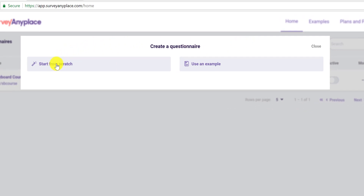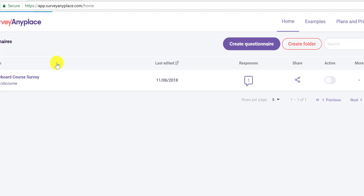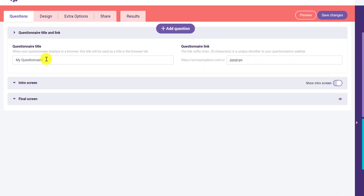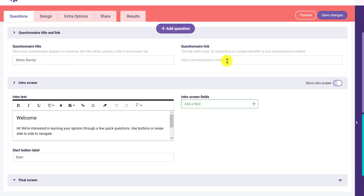I'm going to start from scratch just to show you how this can be done. We can give our questionnaire a title — let's call it 'Demo Survey.' Then we'll set a unique link for this; we'll call it 'demo course survey.' Accept that.